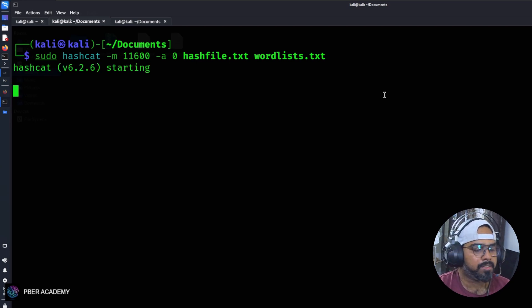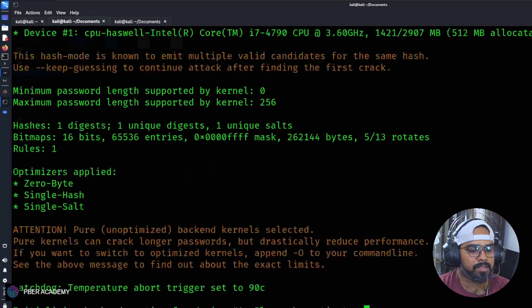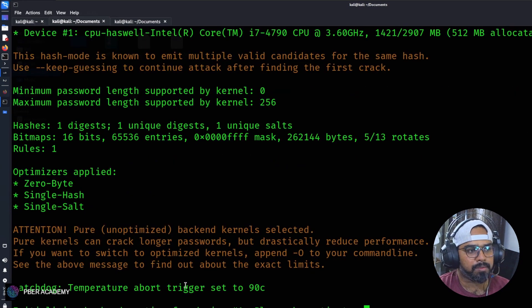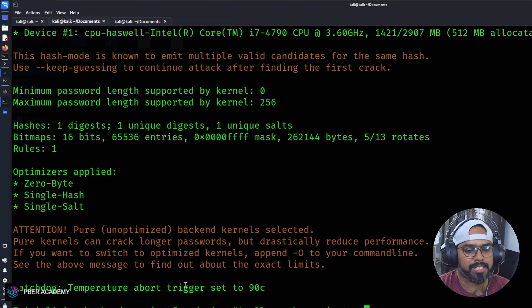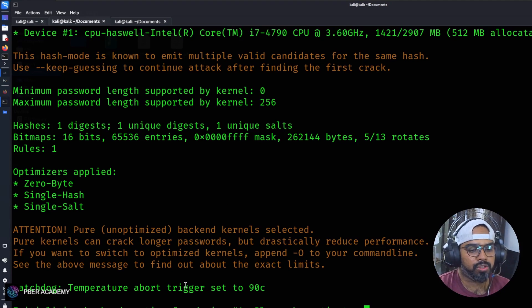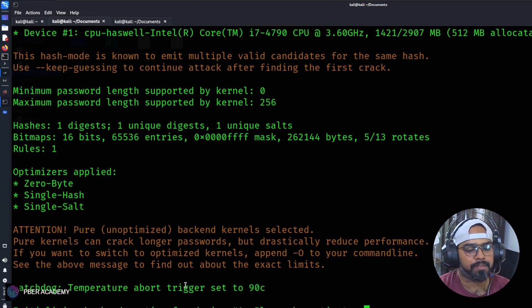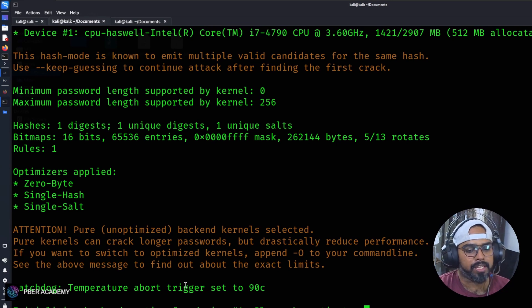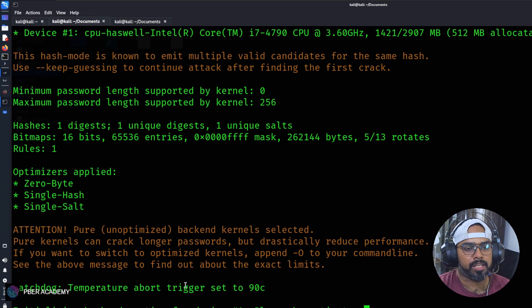The hashcat has started. It will take some time. Basically it will do different combinations and try to crack. Once it is cracked, we will be able to see the password. Let's wait for some more time and hopefully we will see it soon.